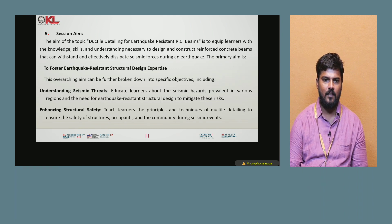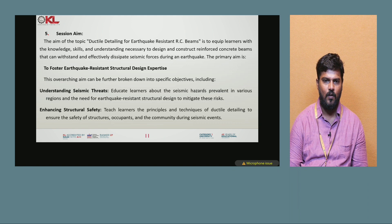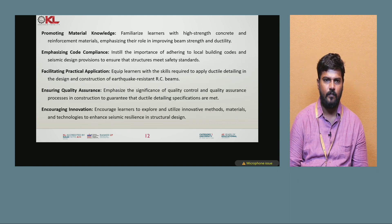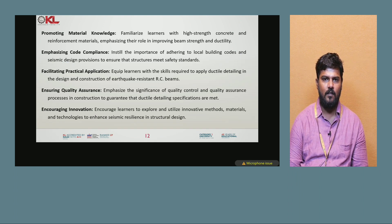Enhancing structural safety: teaching learners the principles and techniques of ductile detailing to ensure the safety of structures, occupants, and the community during seismic events. Promoting material knowledge: familiarizing learners with high strength concrete and reinforcement materials, emphasizing their role in improving beam strength and ductility.